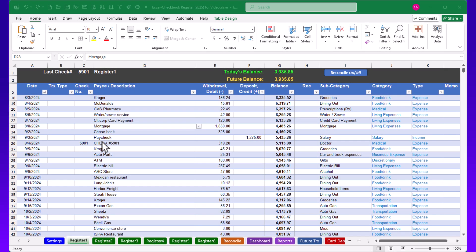Hello YouTube. One of the many reasons I like using Excel for managing my finances regards customization. This video will highlight different ways that you can safely customize your Excel checkbook — what you can safely change along with the changes to avoid. This video can be helpful for both users of my 2024 version and the 2025 version of the Excel checkbook.